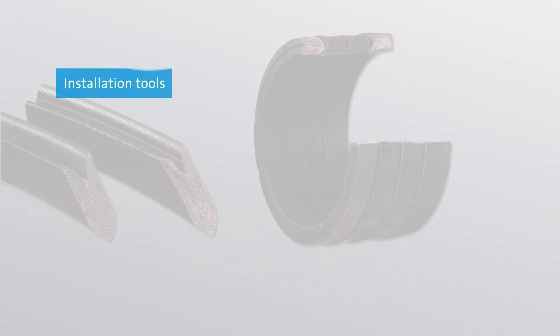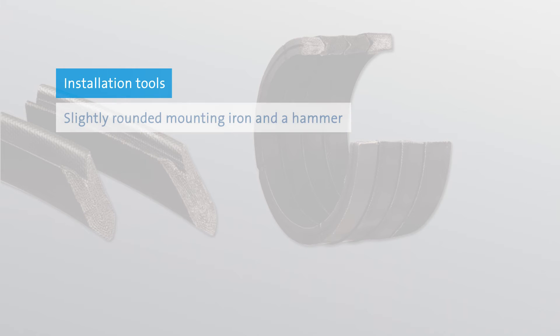Installation requires a fitting tool and a hammer. The fitting tool should be slightly rounded and should follow the inner contour of the seal without cutting into it.